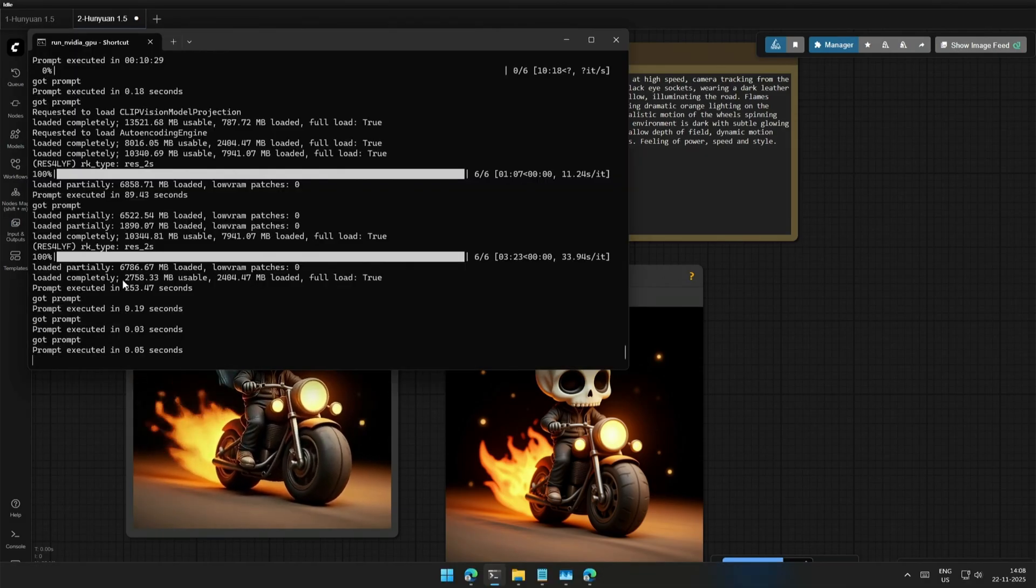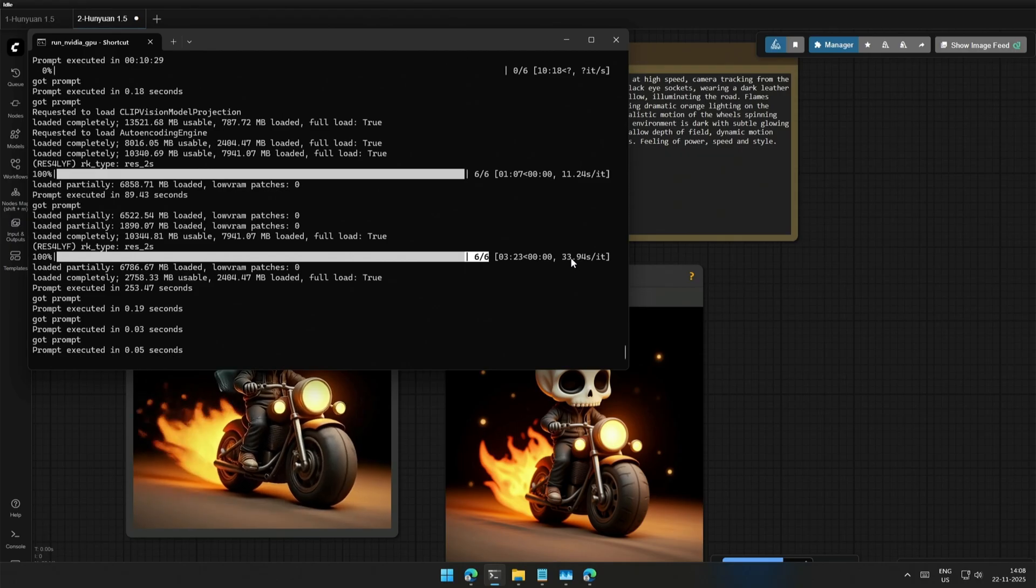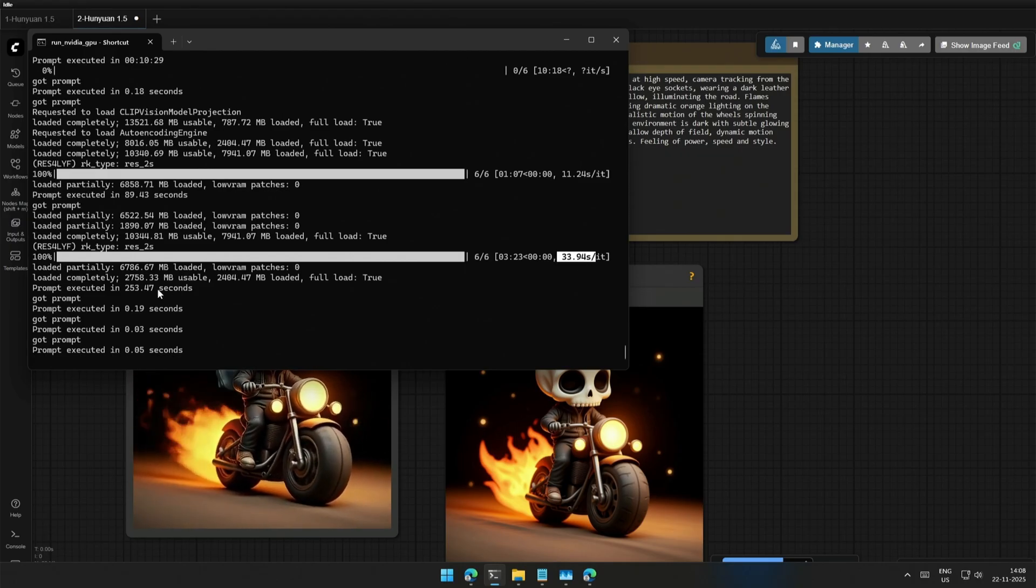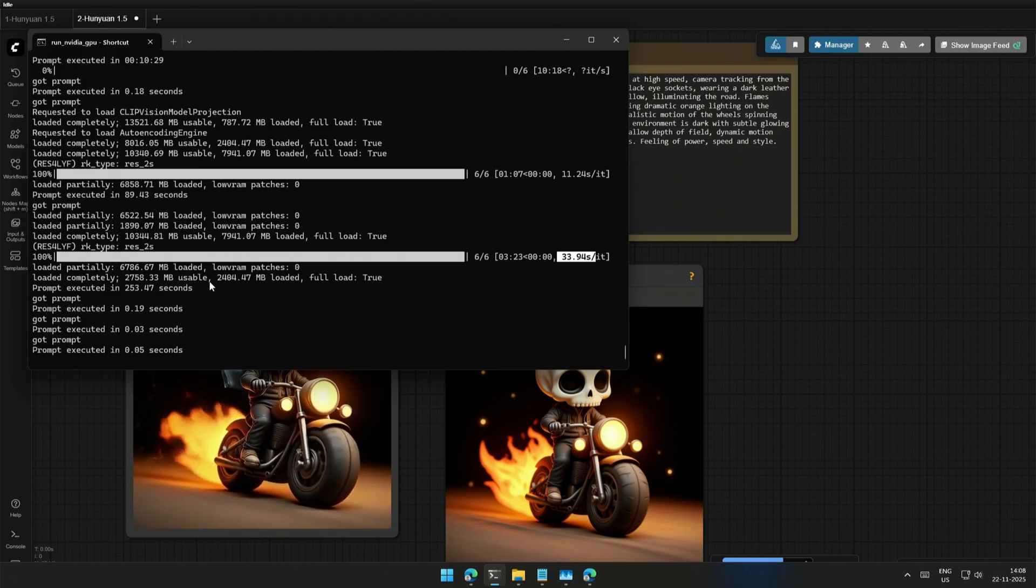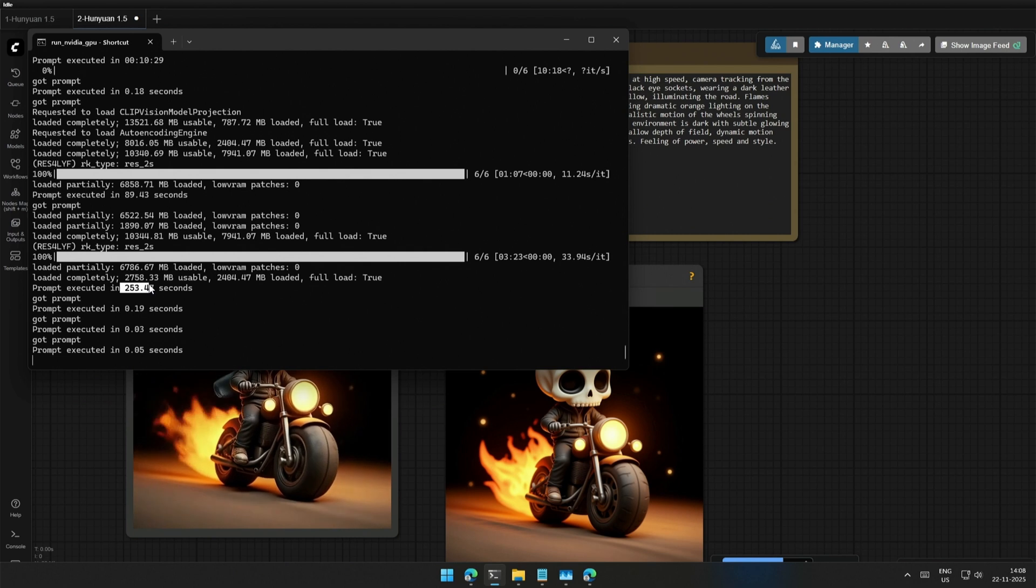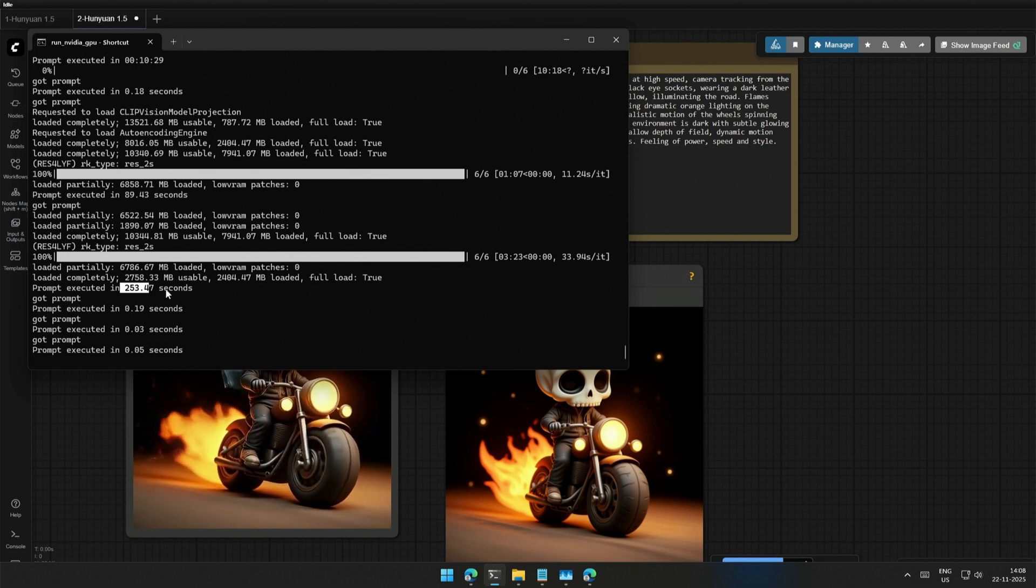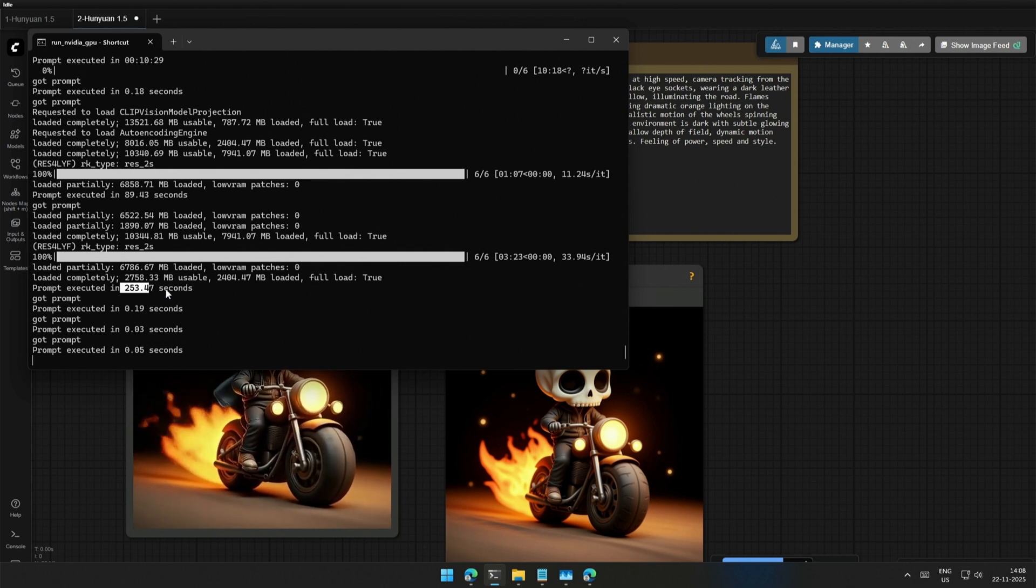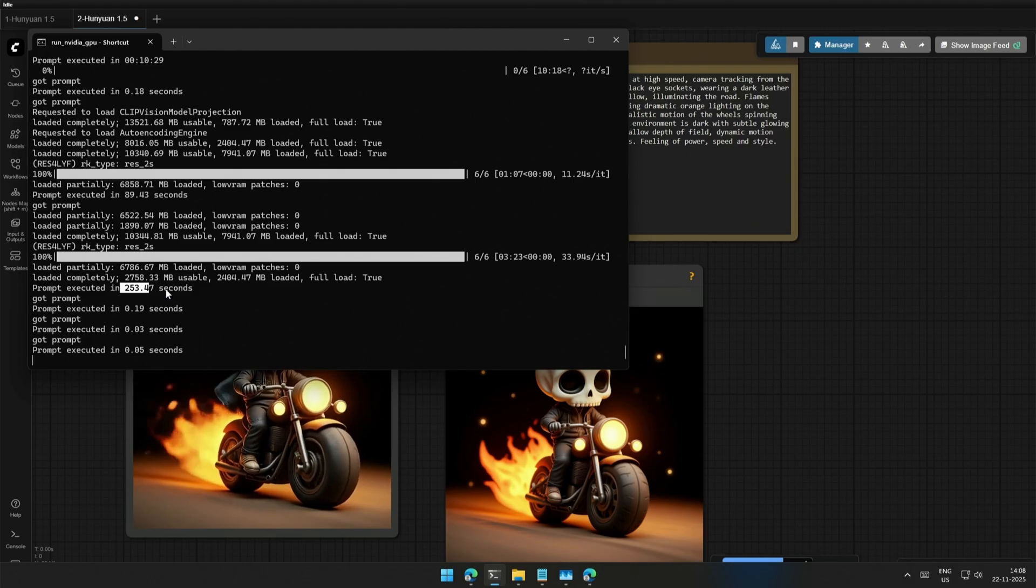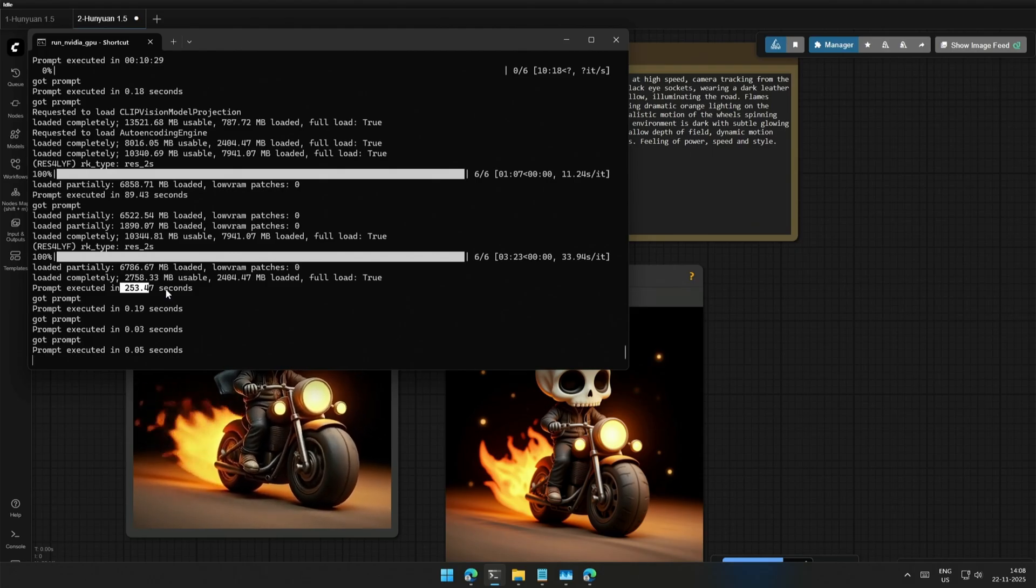On my 4060 Ti 16GB, processing one step took 33 seconds and a total time for 121 frames took 253 seconds. The generation is fast, hence I preferred a 24fps video instead of 16fps by one video model.